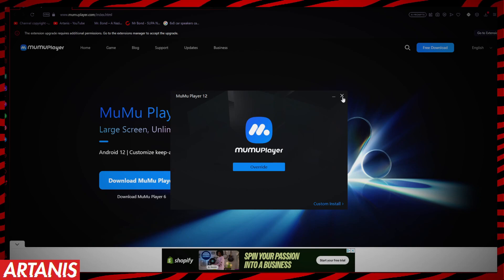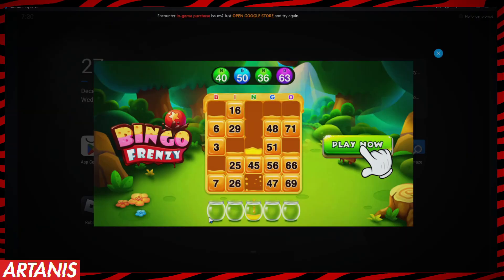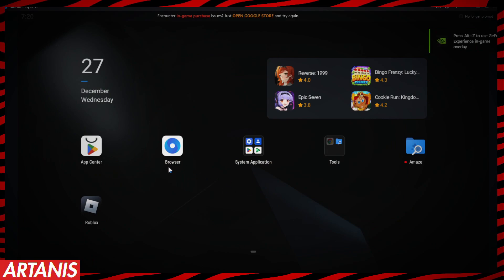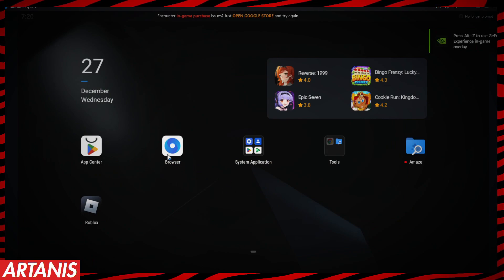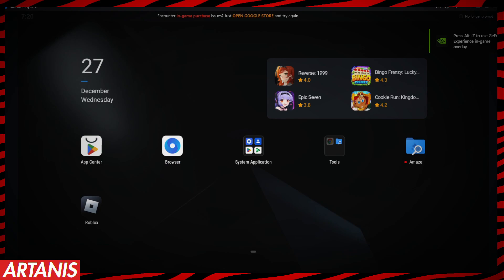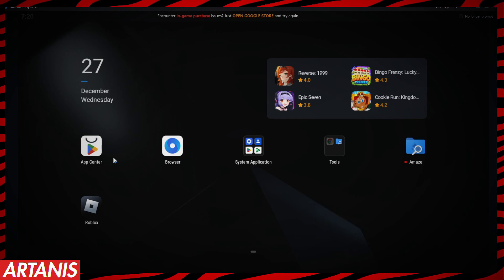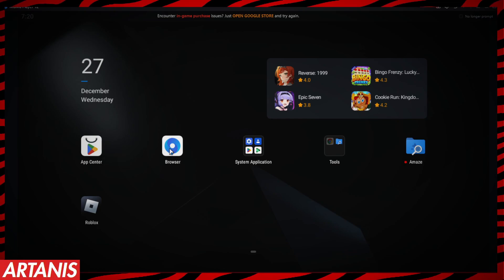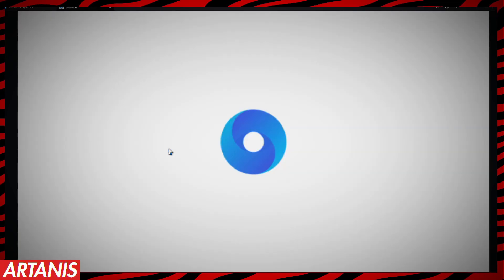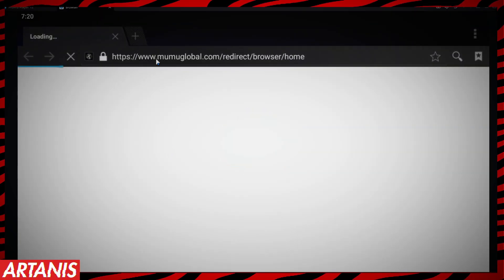Let's actually open it up. Okay, so we have MuMu Player up. Pretty much it's just an emulator — for those of you who don't know, it's something on your computer that you're essentially using as a phone. So we're going to go to Browser right here.